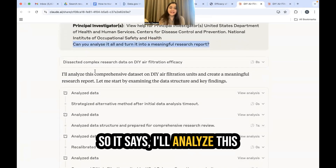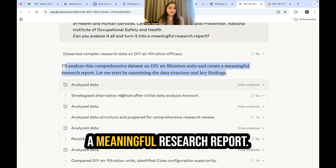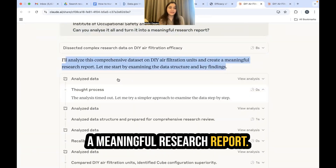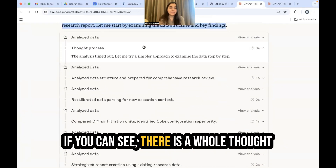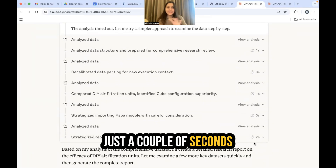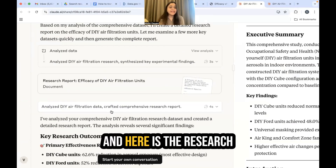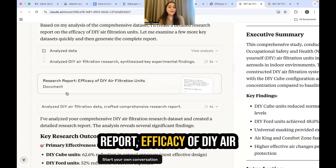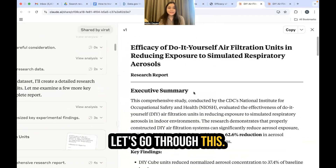Claude says it will analyze this comprehensive dataset on DIY air filtration units and create a meaningful research report. It starts by examining the data — there is a whole thought process happening. Just a couple of seconds, and here is the research report: efficacy of DIY air filtration units.